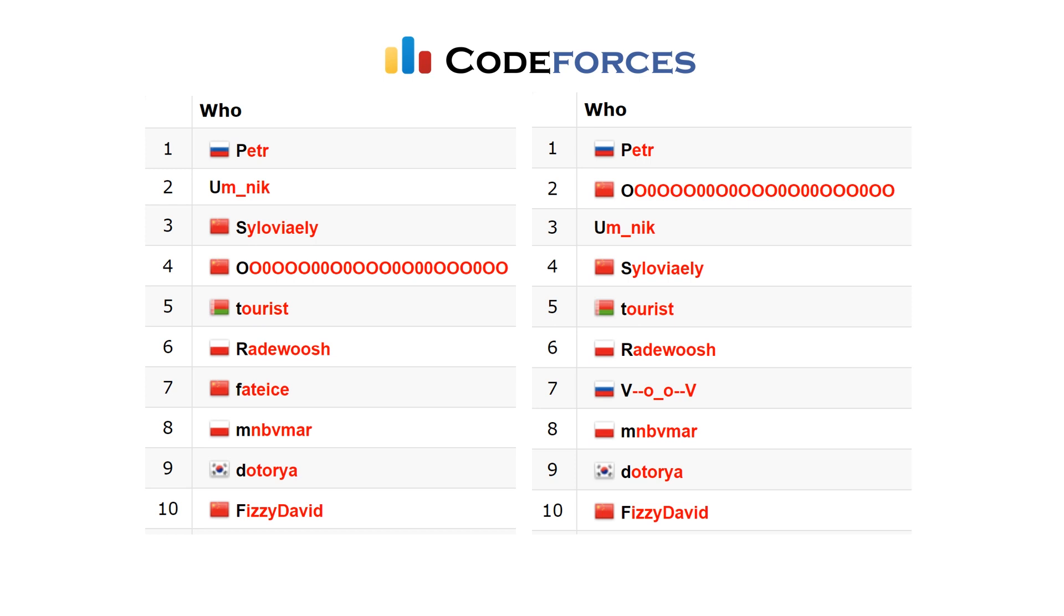And our overall leaderboard on CodeForces had a few changes, so 00 moved from fourth to second, Umnik dropped from second to third, tourist stayed at fifth, Radewoosh stayed at sixth, Vuv knocked off FateIce and is now ranked in seventh, and the bottom three, there were no changes.